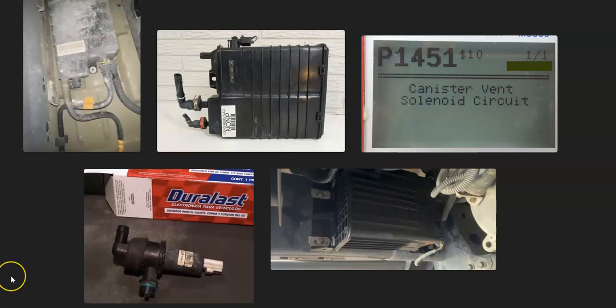That's basically it. I just wanted to give a basic overview of how you go about fixing a Ford with the P1451 code. If you have anything to add, please comment below. If you have any questions, ask me and I'll try to answer them. If this video helps you, please click like and subscribe. Have a good day.